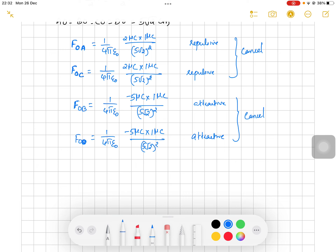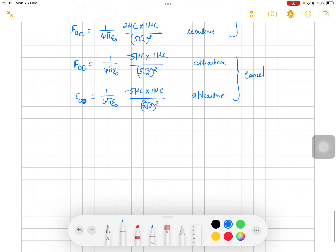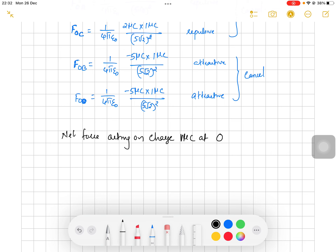So the force on O due to A is cancelled by the force on O due to C, and the force on O due to B is cancelled by the force on O due to D. All these forces cancel with each other. Hence the net force acting on the 1 micro coulomb charge at O is zero, because all the forces are cancelling with each other.